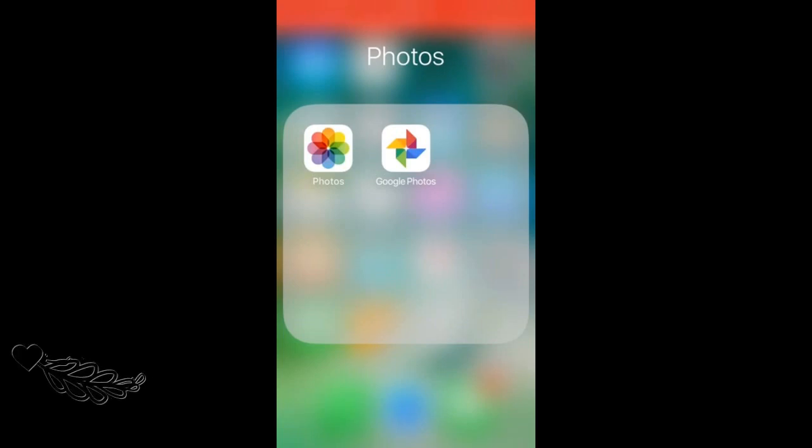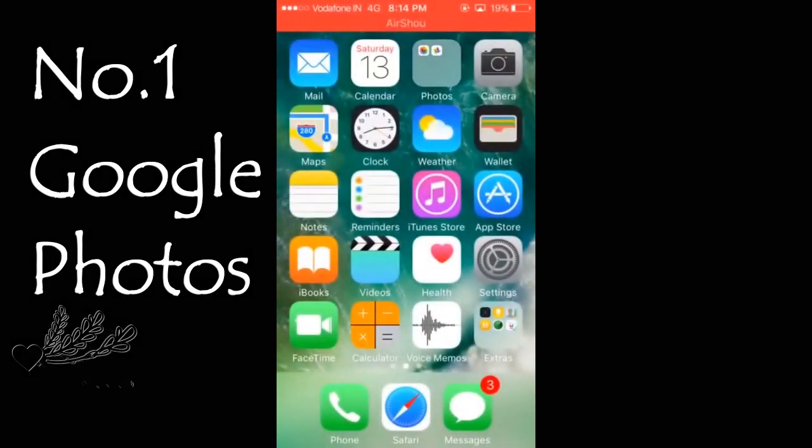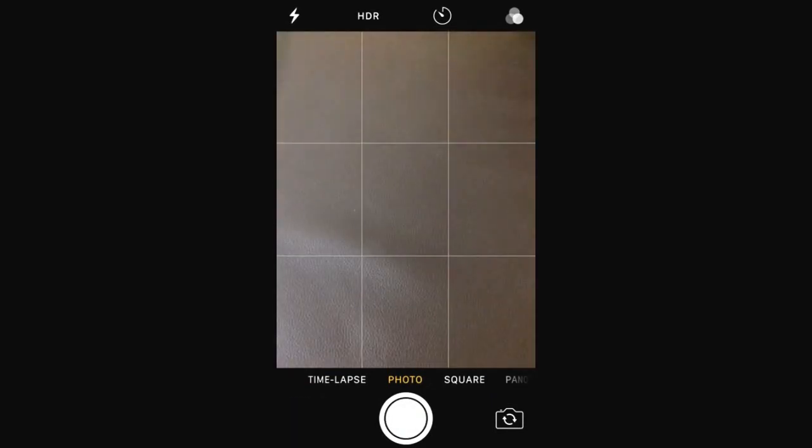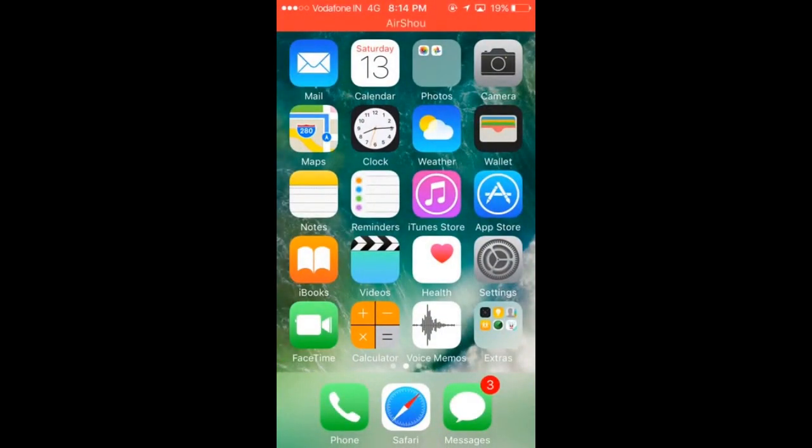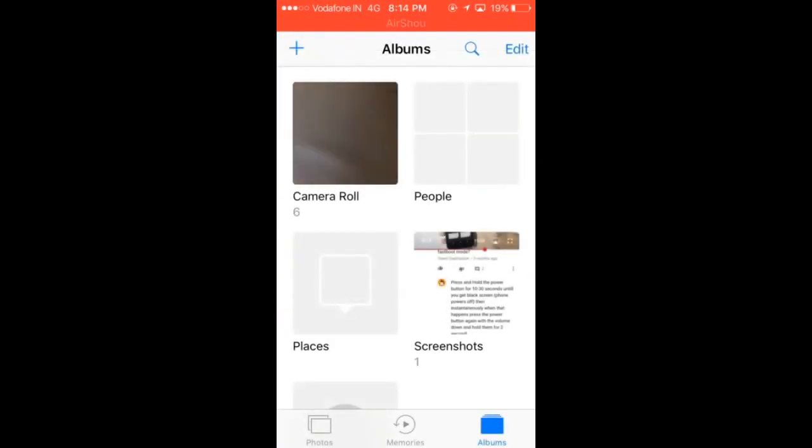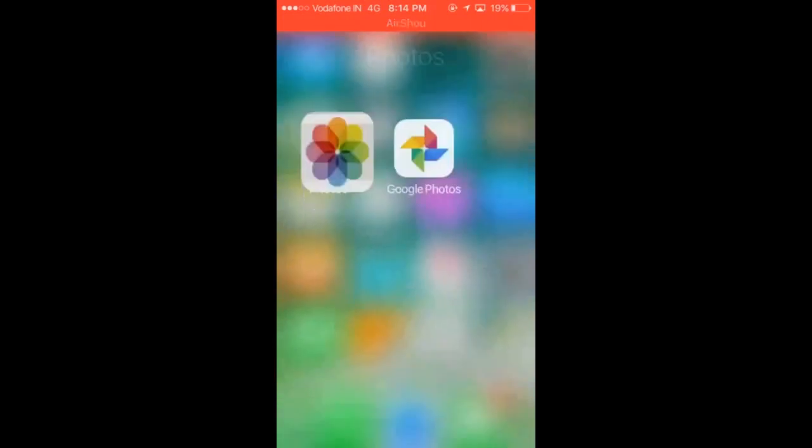So if I were to take a picture right now, it would be saved in my photos. After it gets saved in my photos and my camera roll right here, then it would automatically move on to Google Photos.